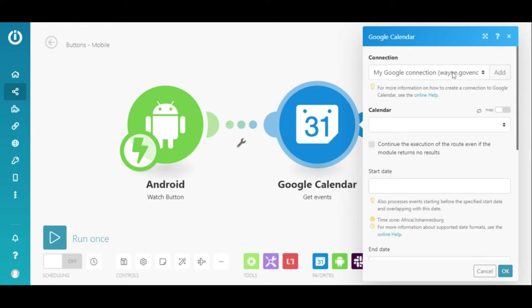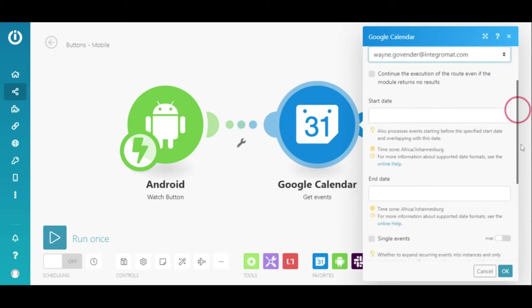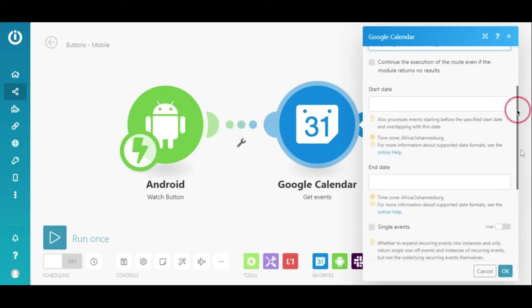As always, I need to add a connection to my Google account or simply select one from the drop-down list and select the calendar. I only want the current day's meetings to be sent to me. Therefore, the date and time range are required for the Google Calendar module. I will need to use a function to achieve this.